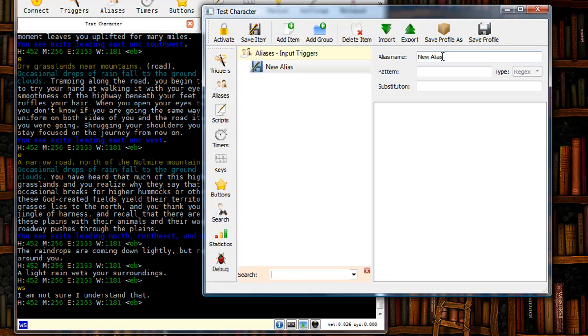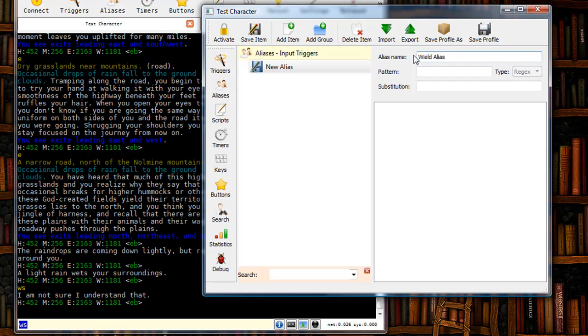Alright, I'm going to give the alias a name. In this case I'm just going to call it my wield alias. Of course I need to spell wield correctly. Alright.